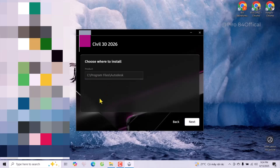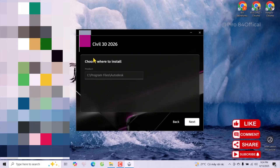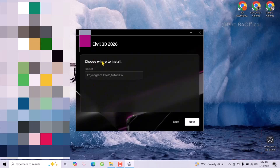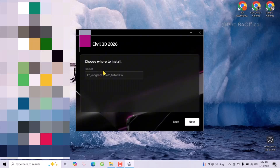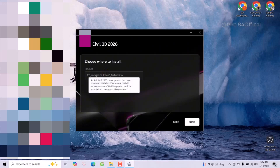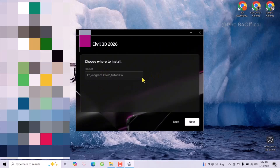Now you can see the other products. For today we can try other bits to save, but for Civil 3D 2026 we cannot join — this one is default. Take note: port 31. Now I will click Next.